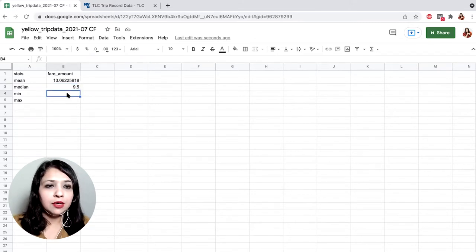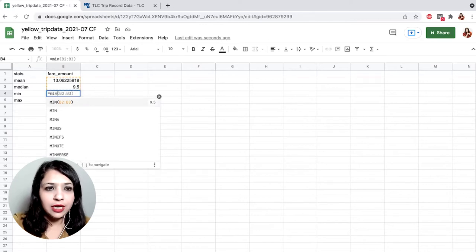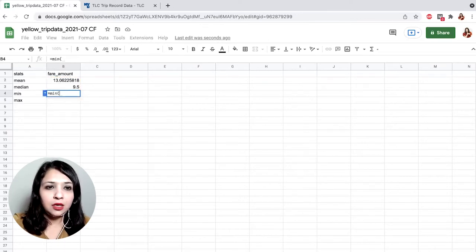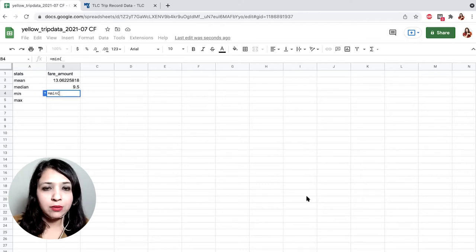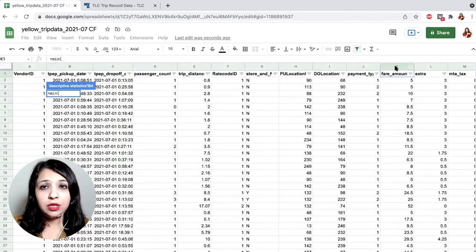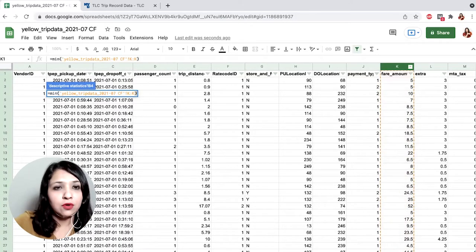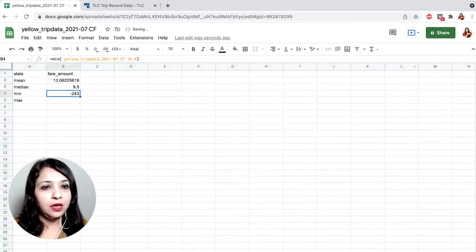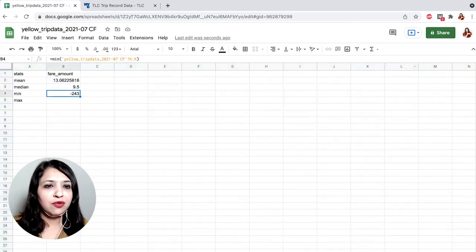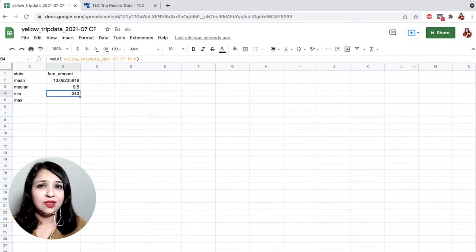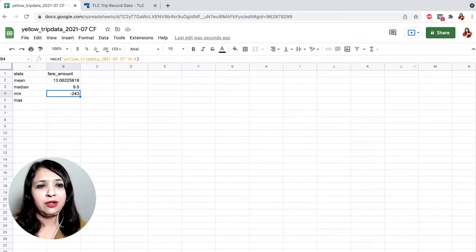To calculate the minimum, type equals and then 'min', go to the first sheet to select column K. You already see that there is a minimum value of minus 243. This doesn't look right. We'll explore it in a bit, but let's first calculate the max as well.